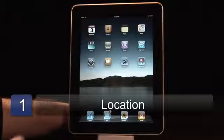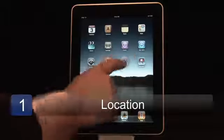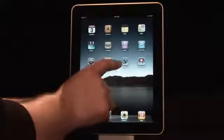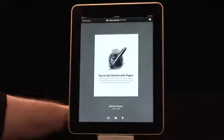To get started using Pages, all you have to do is download it from the App Store and press the icon — it looks like a little inkwell with a fountain pen.